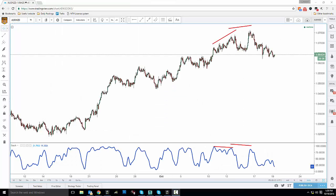Hi guys, today I'll be doing a simple tutorial on how to find the bullish and bearish divergence on the stochastic indicator. The thing about bullish and bearish divergence is, first you have to find swing highs and swing lows on price, and swing highs and swing lows on the stochastic indicator. This takes a little bit of practice, but over time your eyes will be more in tune and familiar with these patterns.